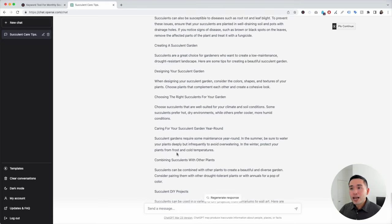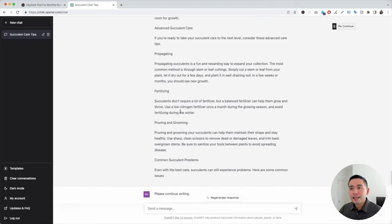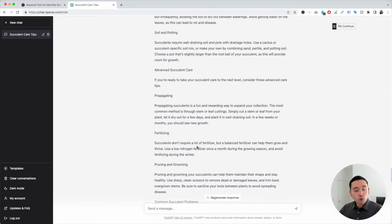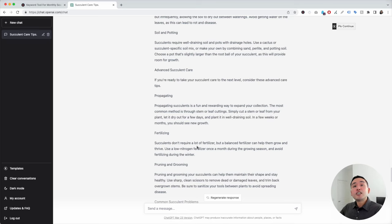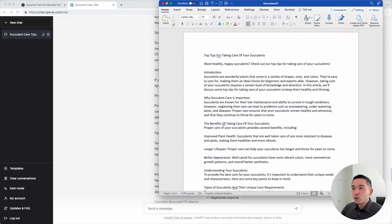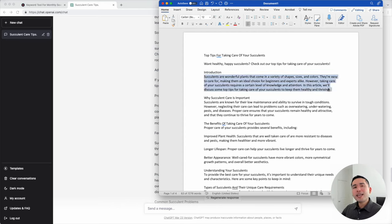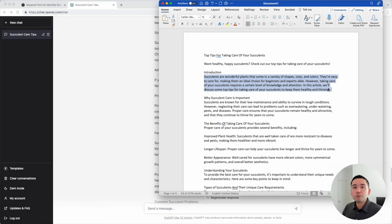Now you can copy and paste the output into your Word document, make tweaks to it, and then publish it on your website. There are also additional templates you can use to enhance your blog article. For example, if you looked at the introductory paragraph and wanted to make it a little more engaging, there's actually a template for that.